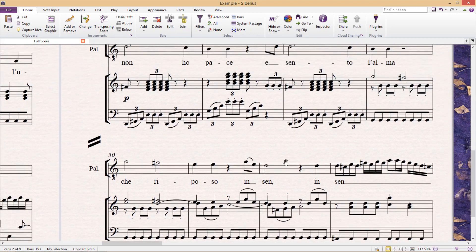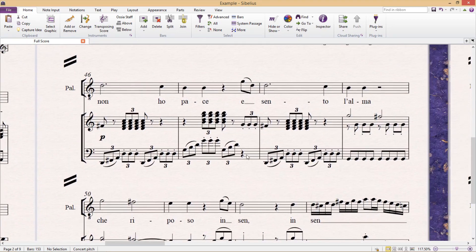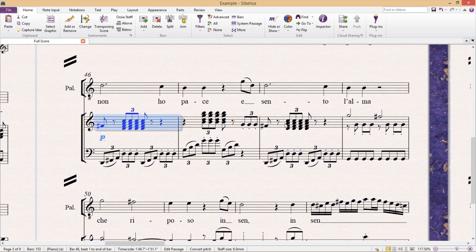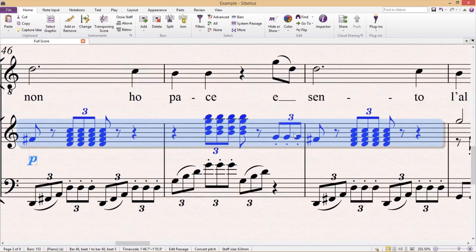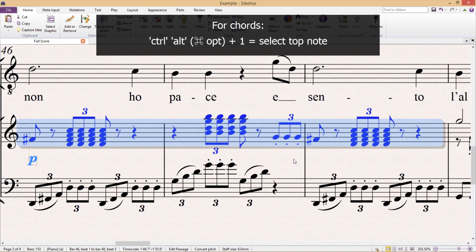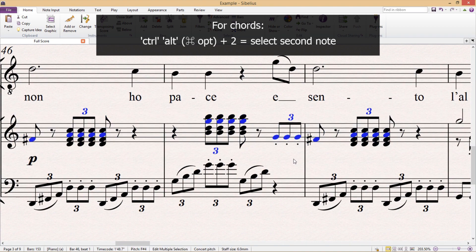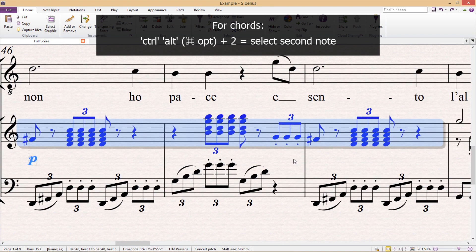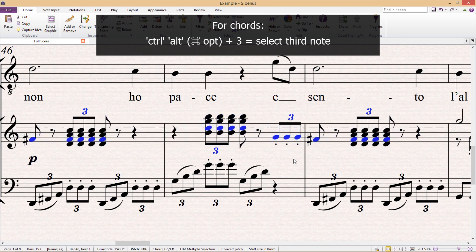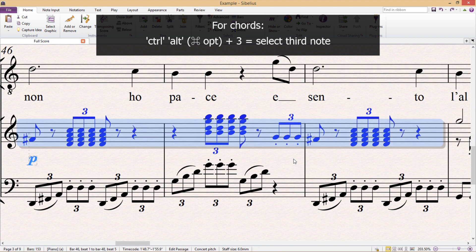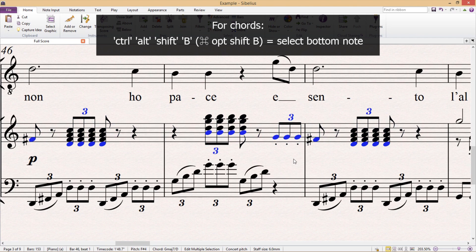We can also select different notes from within a chord by pressing ctrl alt 1 for the top note, ctrl alt 2 for the second note, ctrl alt 3 for the third note, and ctrl alt shift B for the bottom note.